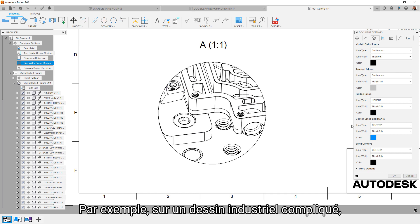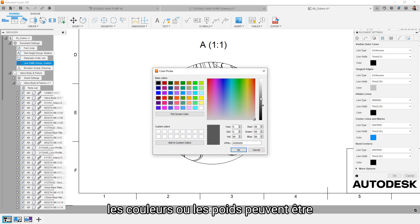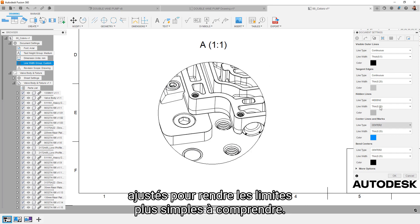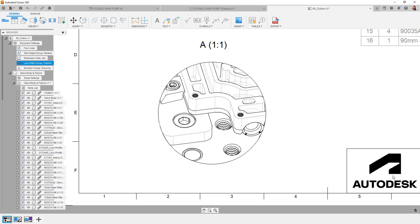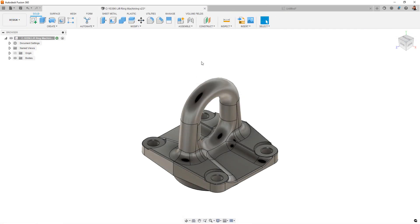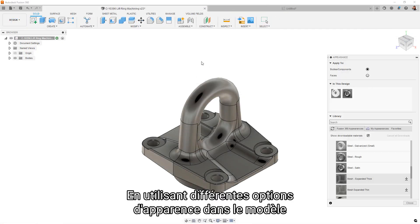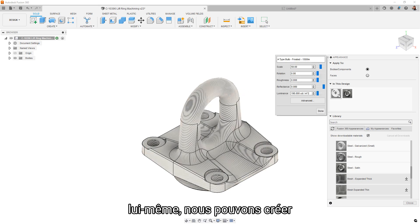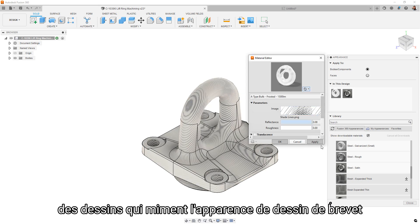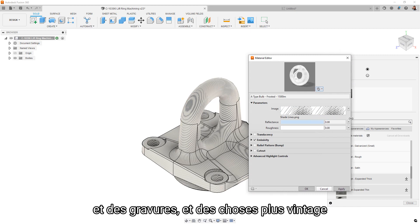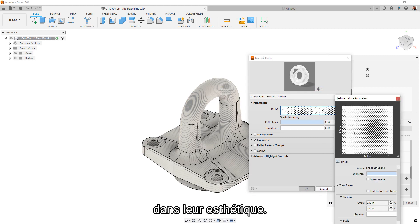For example, in a complicated machining drawing, the colors or line weights might be adjusted to make boundaries easier to understand. By leveraging various appearance options within the model itself, we're able to also create drawings which mimic the appearance of patent drawings, half tone engravings, and other more old school drawing aesthetics.